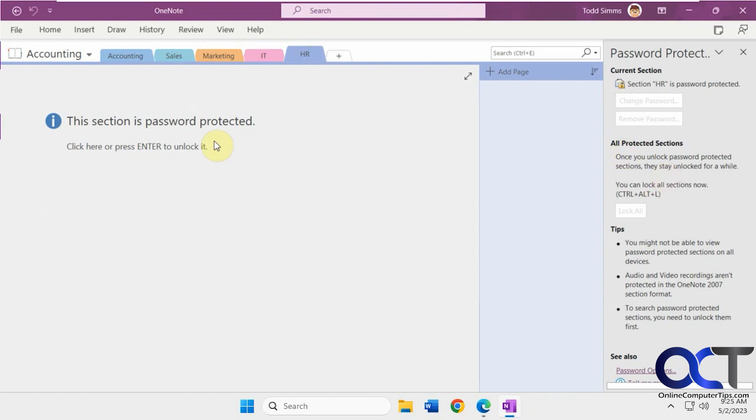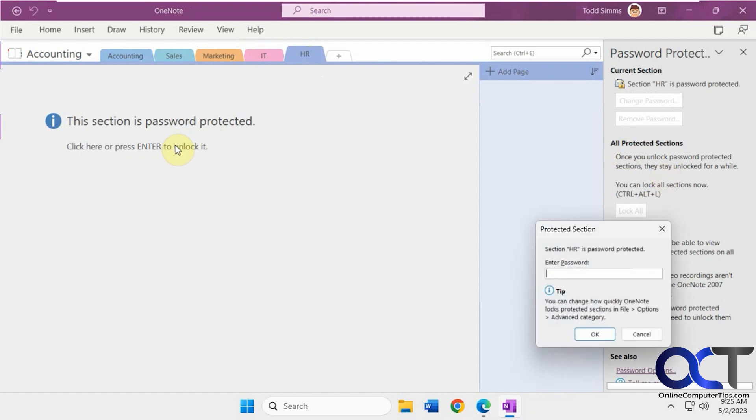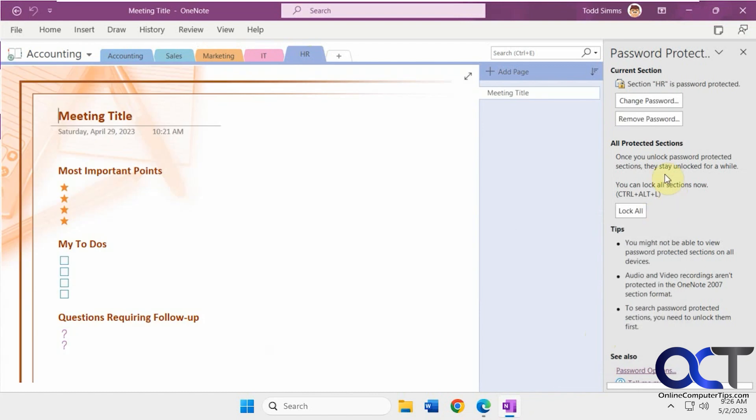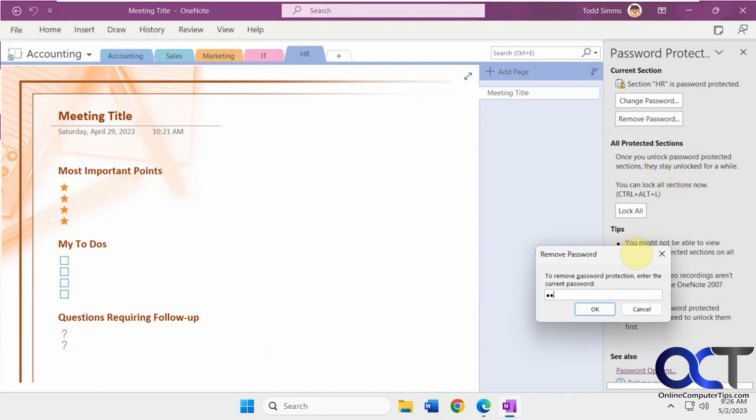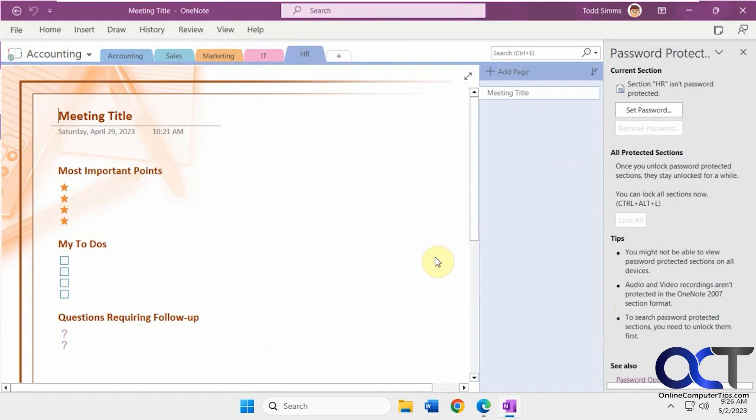And then if you want to remove the password, you have to go into it first. And then you can click remove password, put in the password again. And now there's no password on that section.